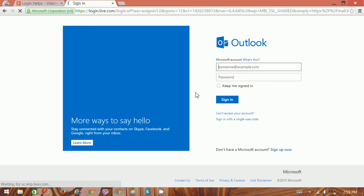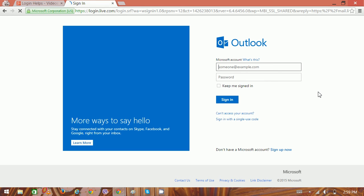You can use this email application on various mobile platforms like Android, iOS, and Blackberry. Just make sure to download the app and sign in with your account to access your email.